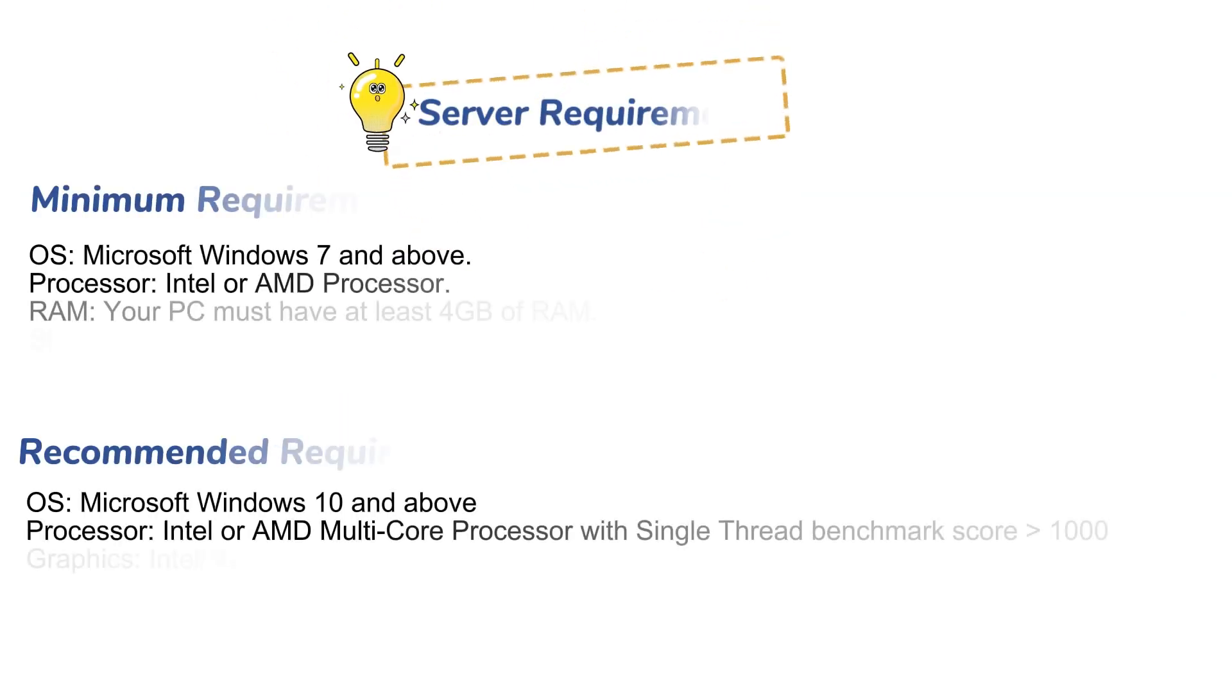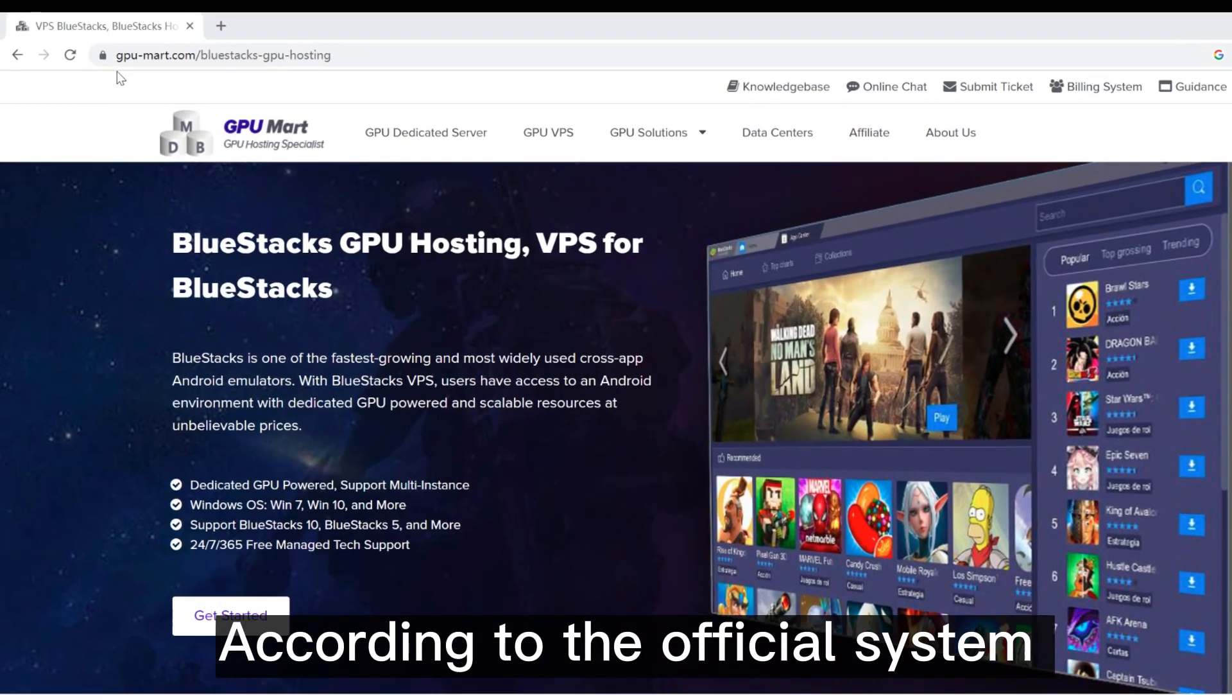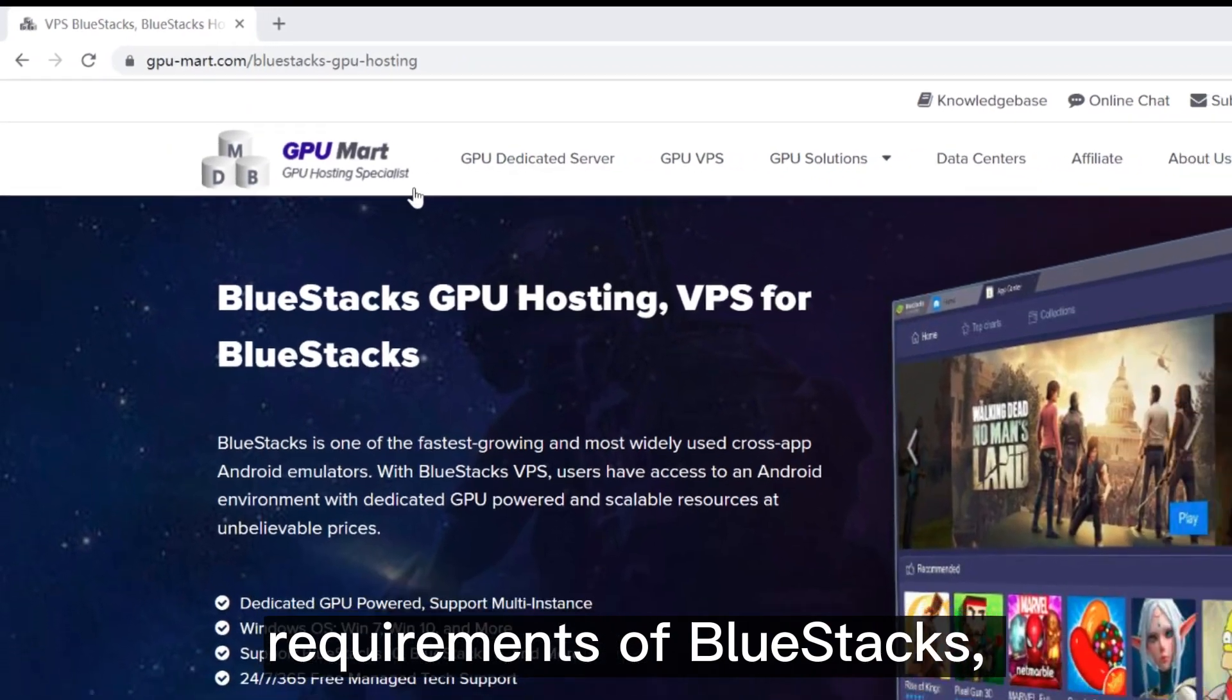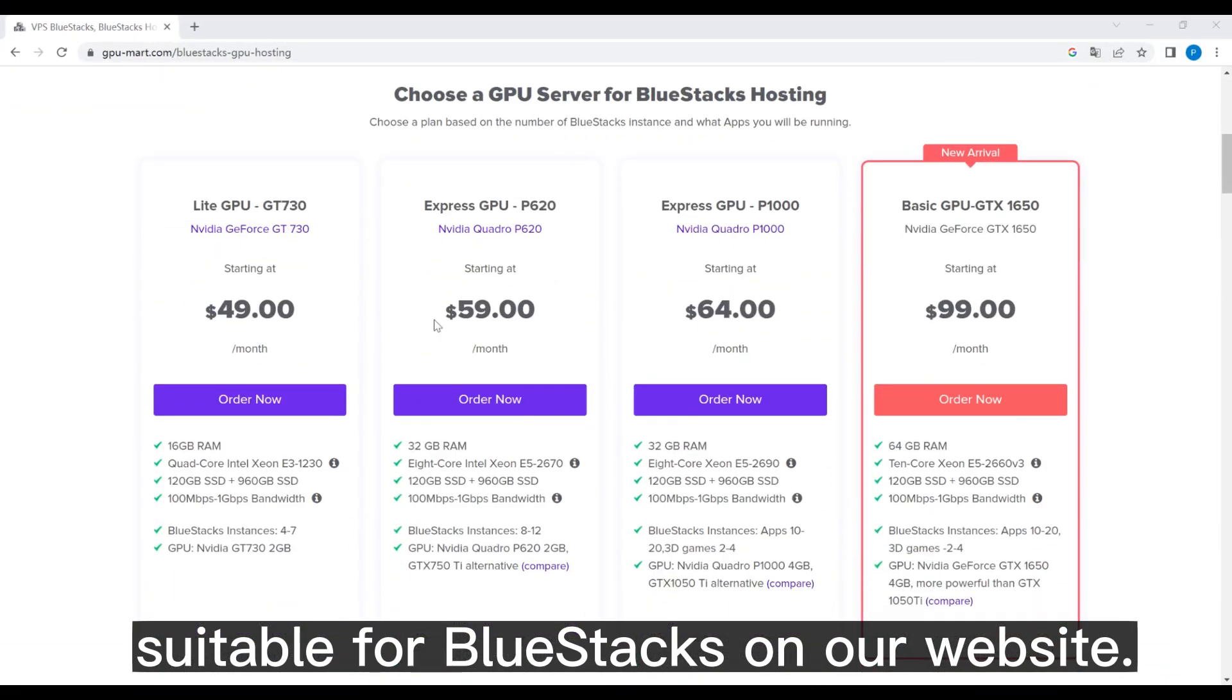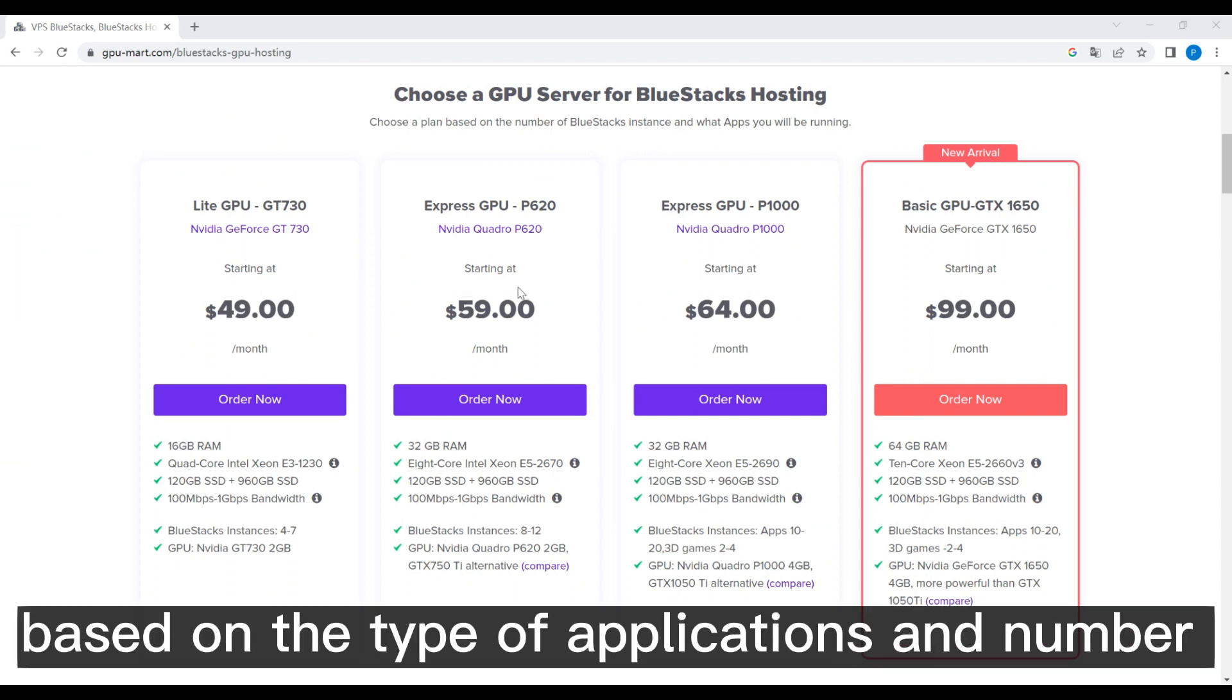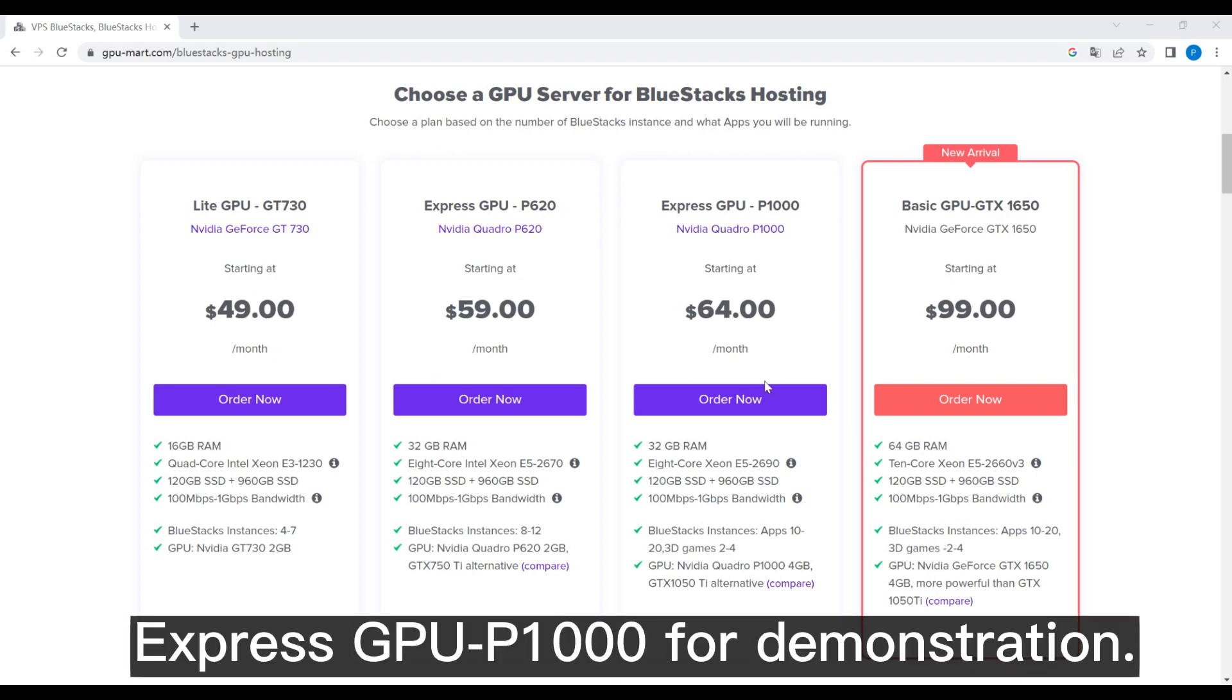Before installation, you need to find a suitable server for you. The system configuration requirements are as follows. According to the official system requirements of Bluestacks, there are many popular plans suitable for Bluestacks on our website. You can choose the configurations based on the type of applications and number of Bluestacks instances you need to run. Here we will go with Express GPU P1000 for demonstration.